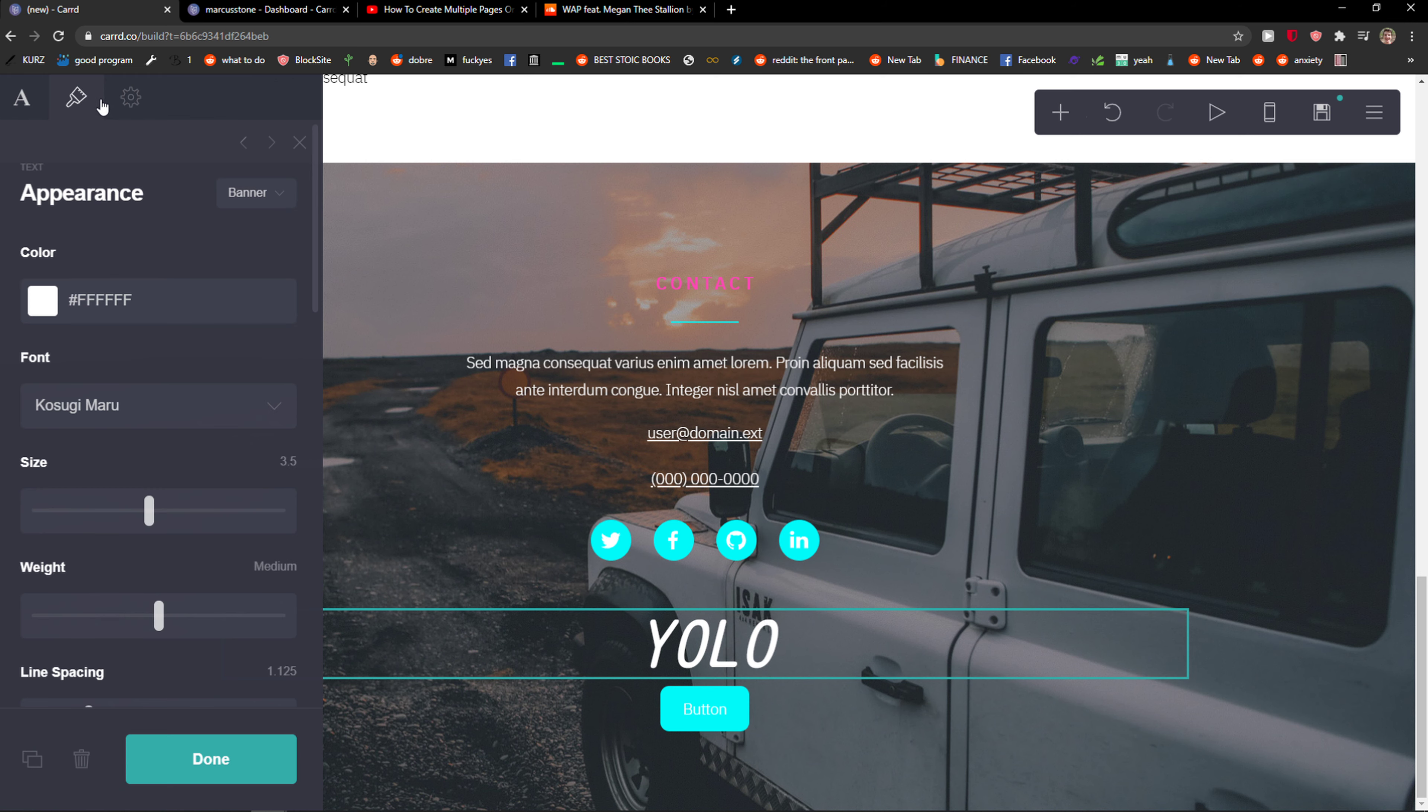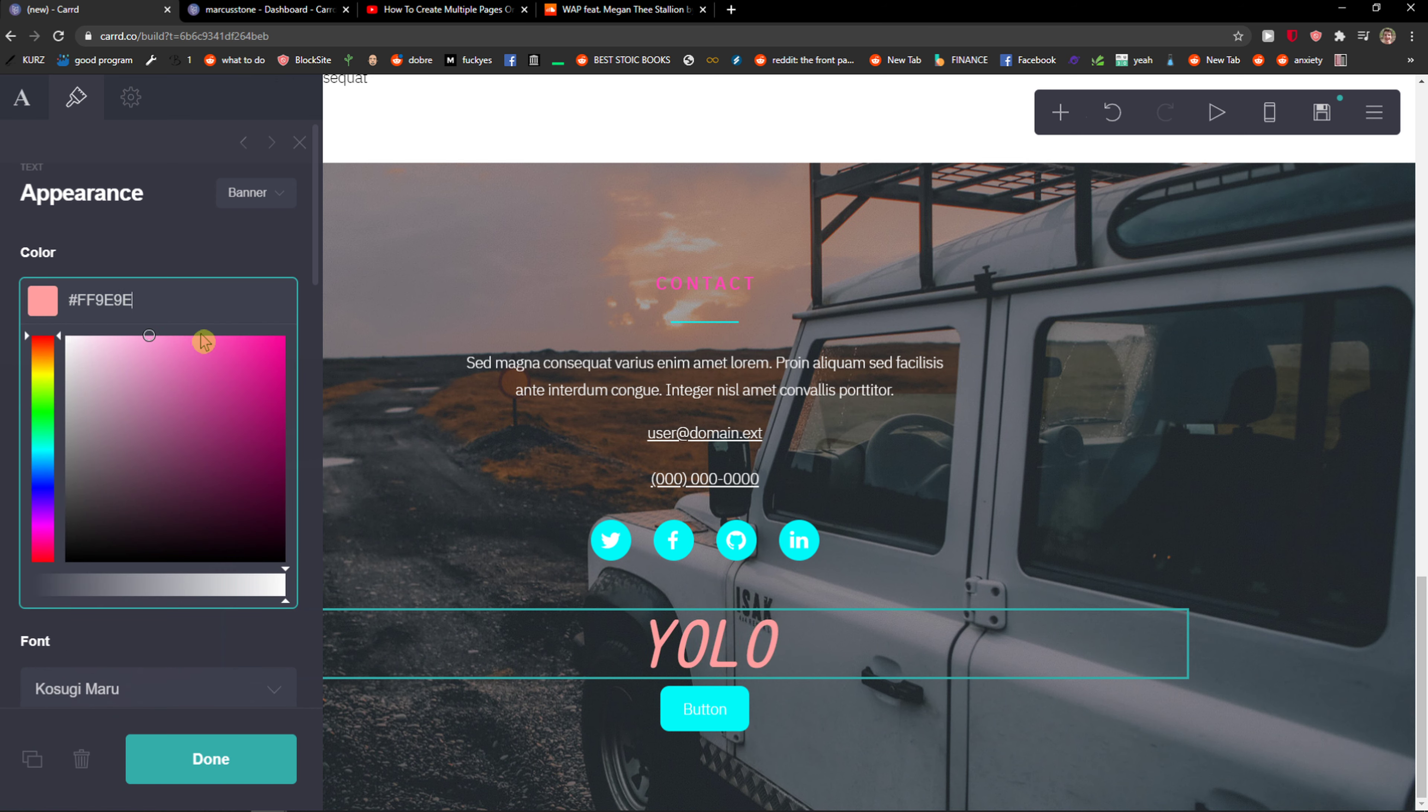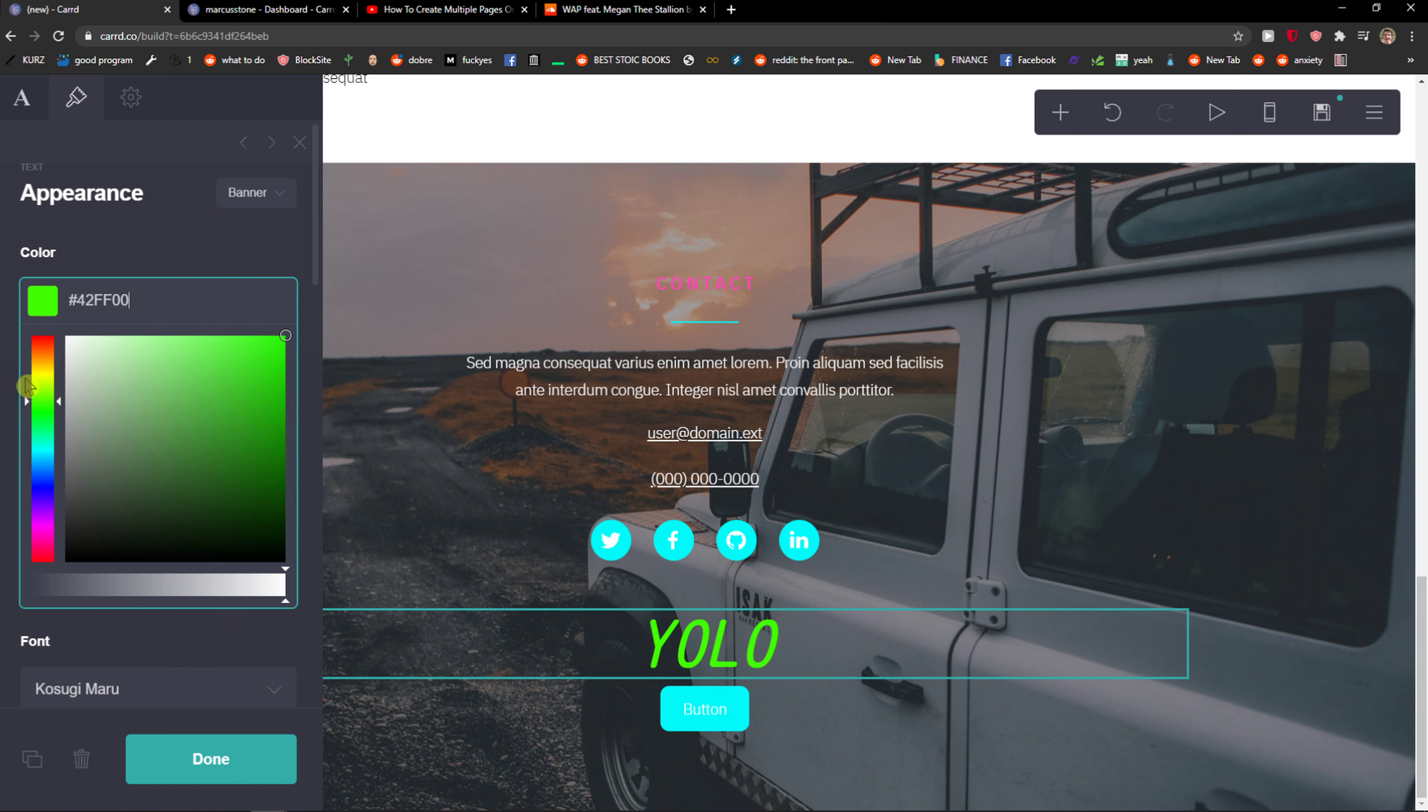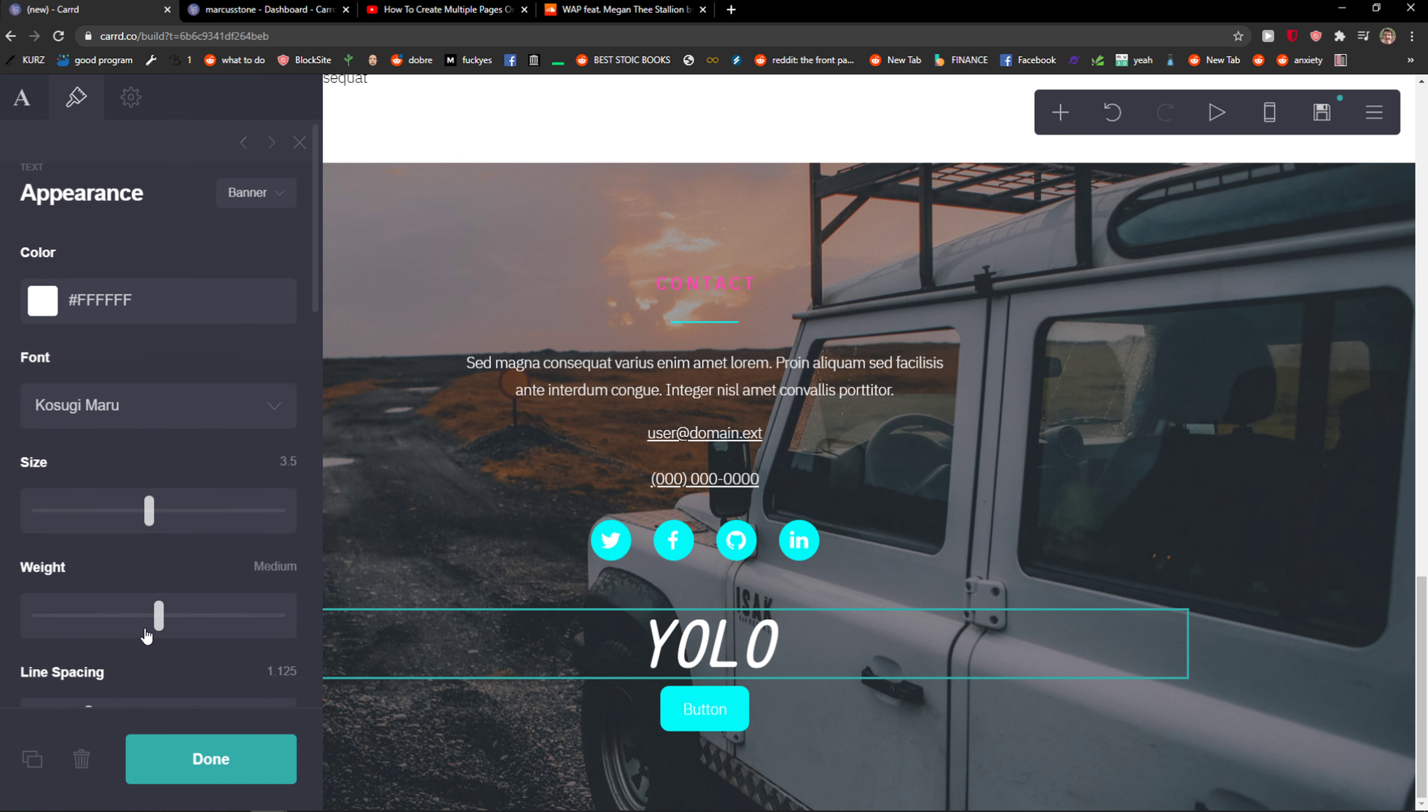So you can change it to whatever color you actually want, like from white to green, whatever. And this is pretty much it. So this is how you can change colors.